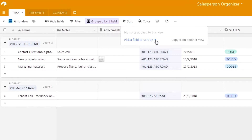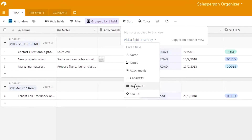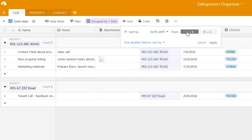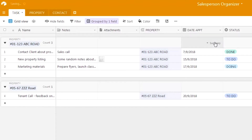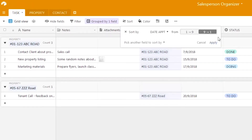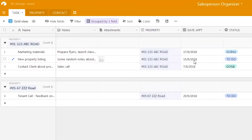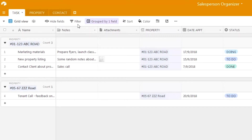Now adding the sort function, we can select which field to sort by. We'll sort by date of appointment in ascending order — nothing changes because it's already sorted that way. Switching to descending order, you can see the latest date appears at the top and the oldest date is last. Using filter, group, and sort together makes it easier to view data records according to your needs and preferences.